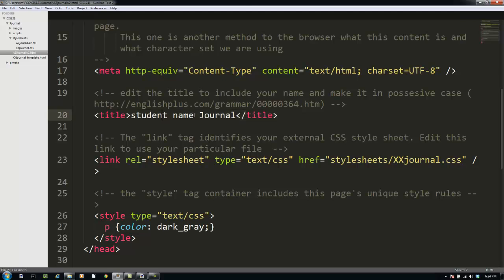The next tag is the thing that shows us the title at the top of the browser window. This is an example of a place where you need to replace some of the text in this file with your details. In particular, any time you see student name, you've got to replace it with your name.